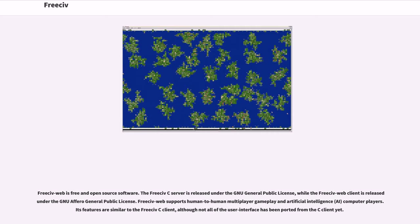FreeCiv Web supports human-to-human multiplayer gameplay and artificial intelligence (AI) computer players. Its features are similar to the FreeCiv C client, although not all of the user interface has been ported from the C client yet.